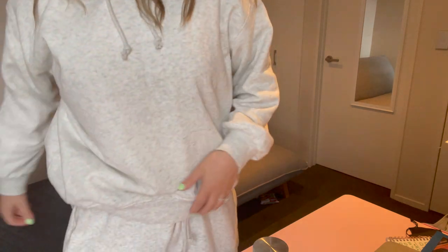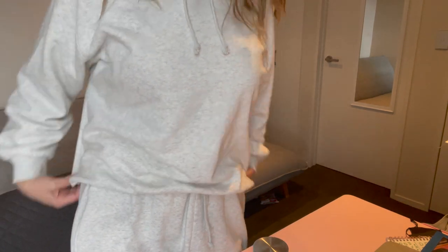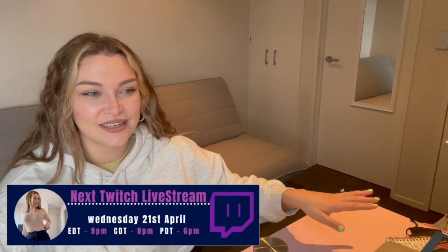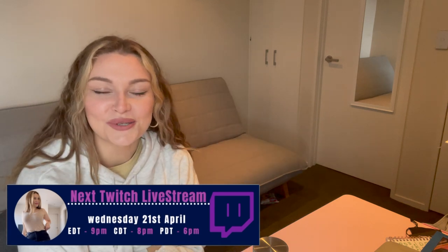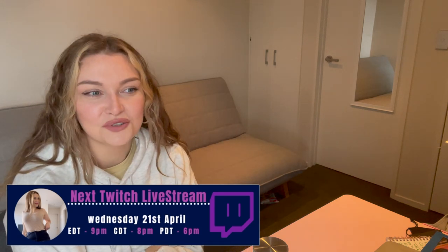Hi guys and welcome back to another video. I'm feeling so nice and cuddly in my matching tracksuit. So cute, I feel so warm. It's getting into the colder months here in New Zealand, so I'm definitely going to be making good use of this outfit for sure.